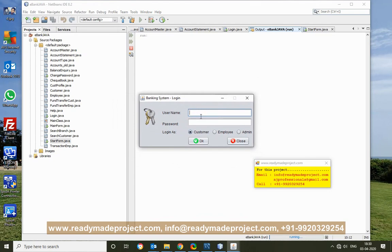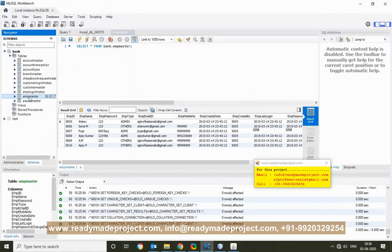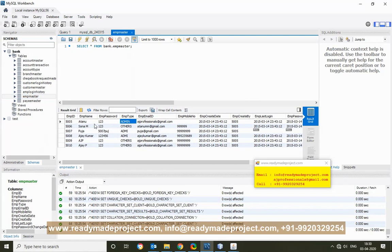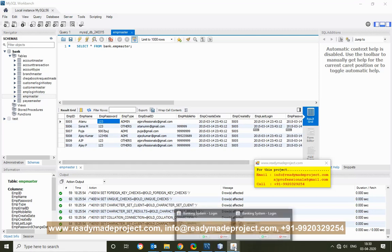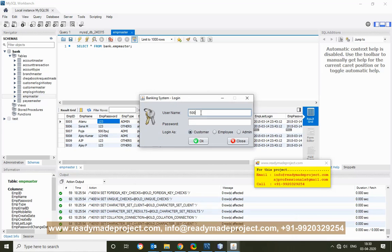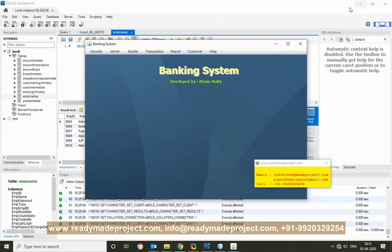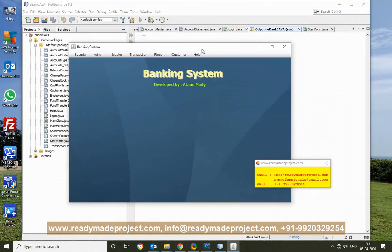Now, what is the login name and password? You have already restored the database, so go to the Employee Master. There are different types of users — one is admin, then employee. I will log in with the admin user. The admin user ID is 5205 and the password is 123. After entering the password, the system connects to the database and we get all the menus.